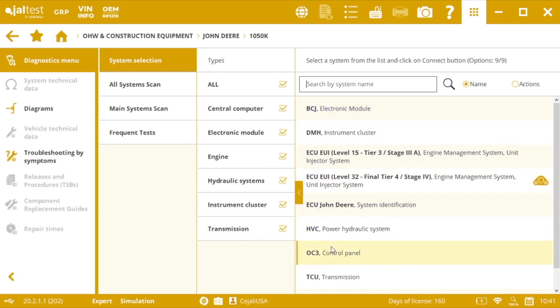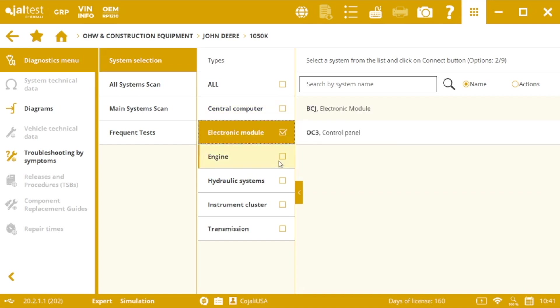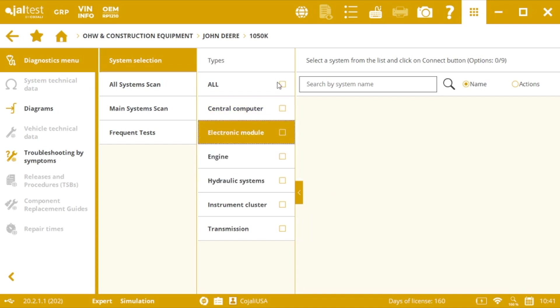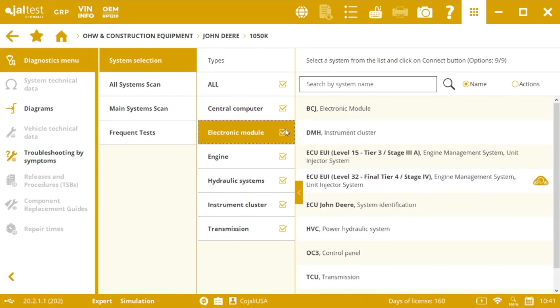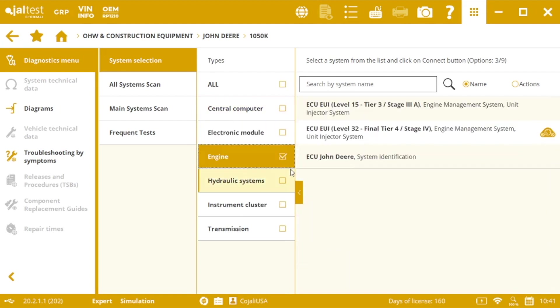Here we will select a system that we want to connect to from the list and then click on connect. We can just see them all or we can see just some specific kind of electronic model, and then depending on what we check here we'll see more or less options on the right.